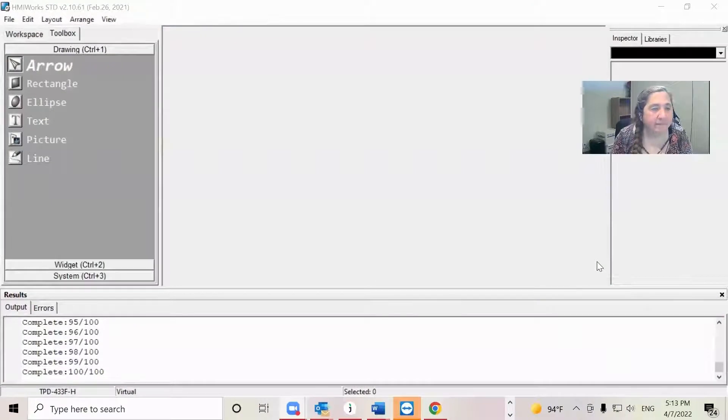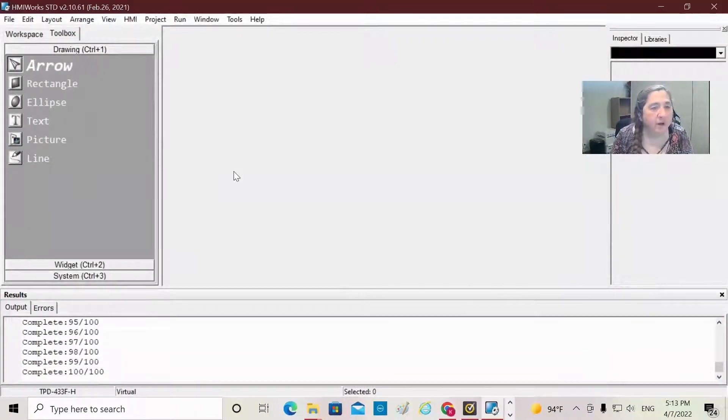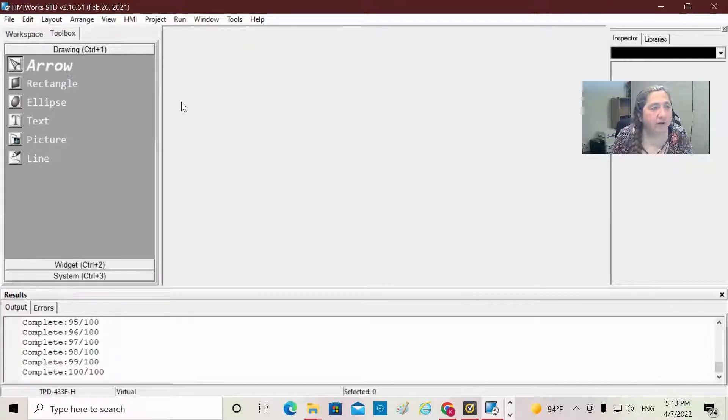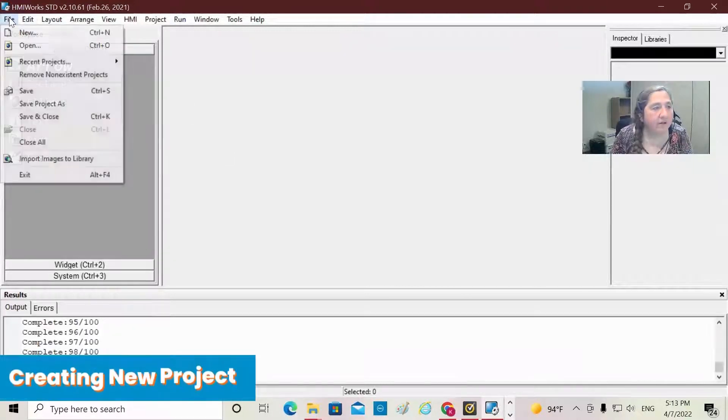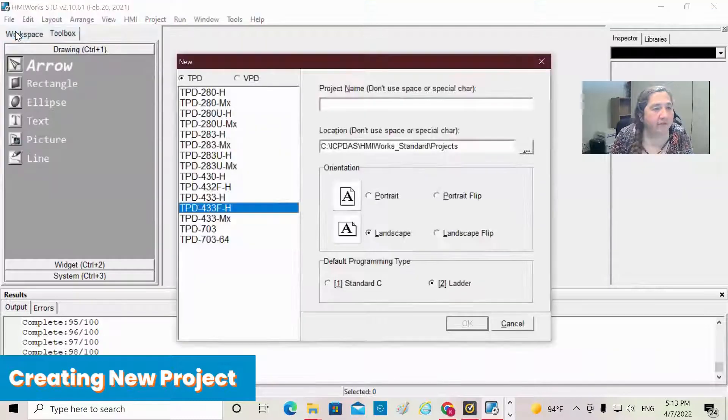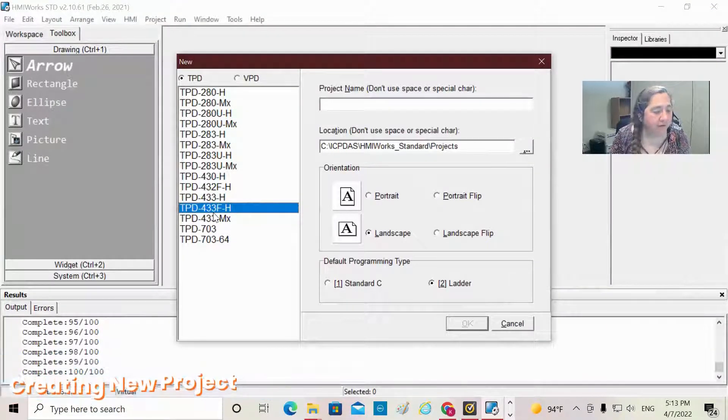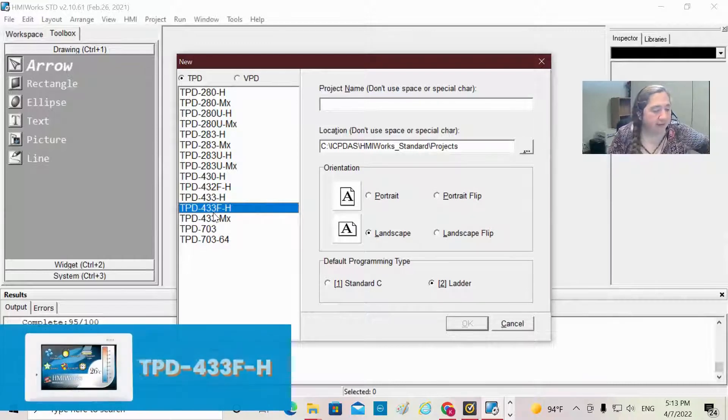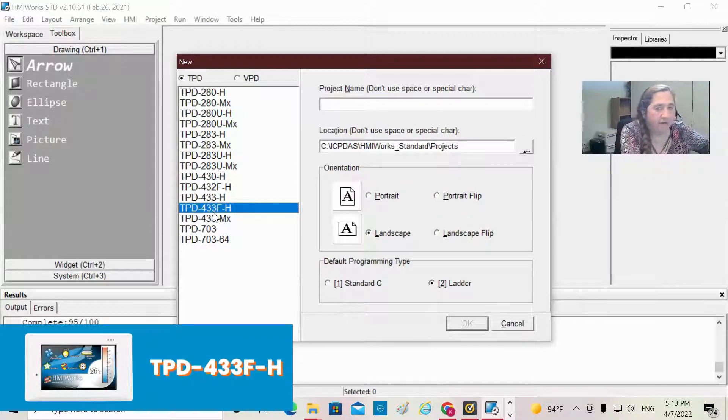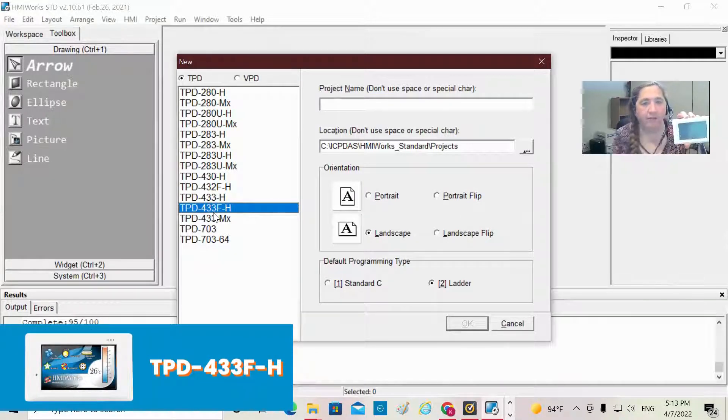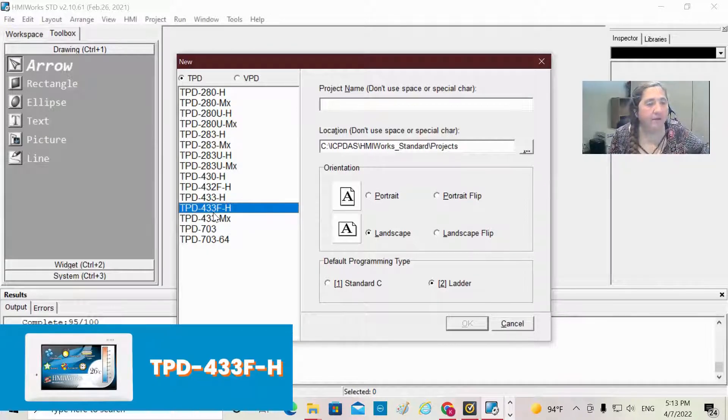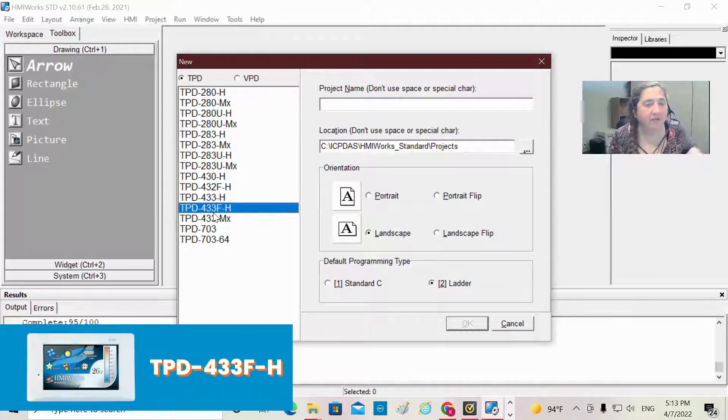So I'm going to share my screen now. Here we are. This is our free HMI Works software, and the first thing I'm going to do is create a new project. The TPD module that I have here today is the 4.33-inch TPD module, the TPD33F-H.